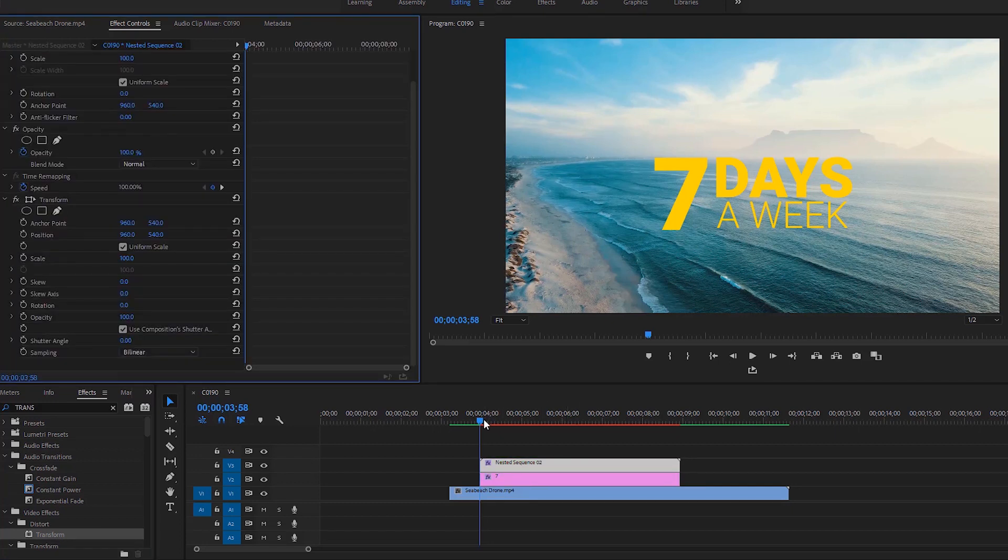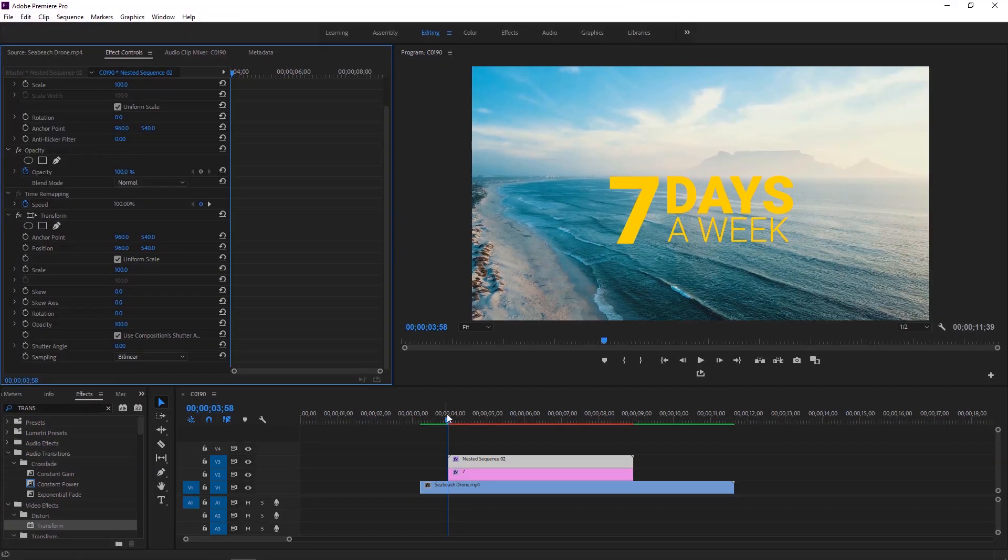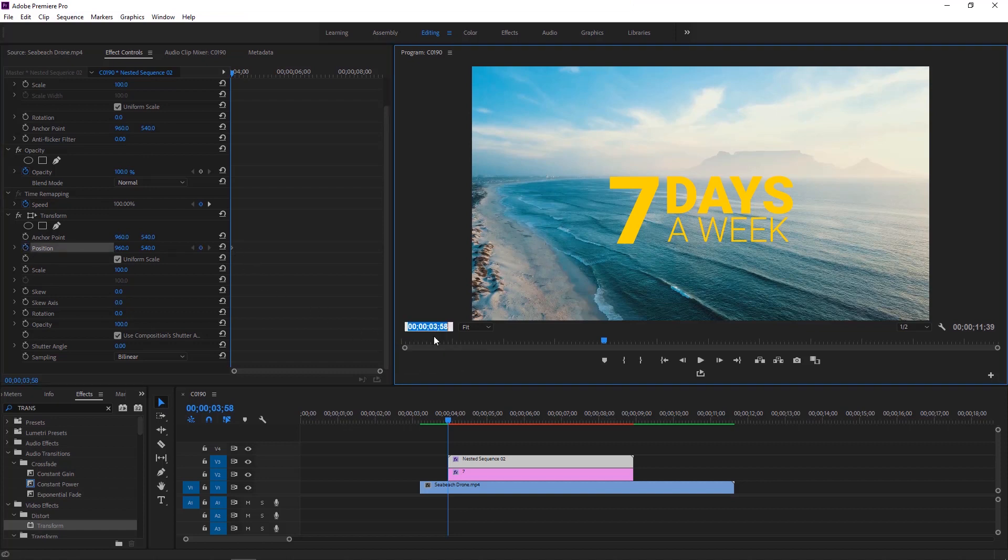Make sure the nested layer is selected or highlighted and the time indicator is at the first frame of the layer. Click on the stopwatch of the position to create a keyframe. I'm gonna drag the time indicator to the right. Let's go to the time code and change it from 3 seconds to 4 seconds.